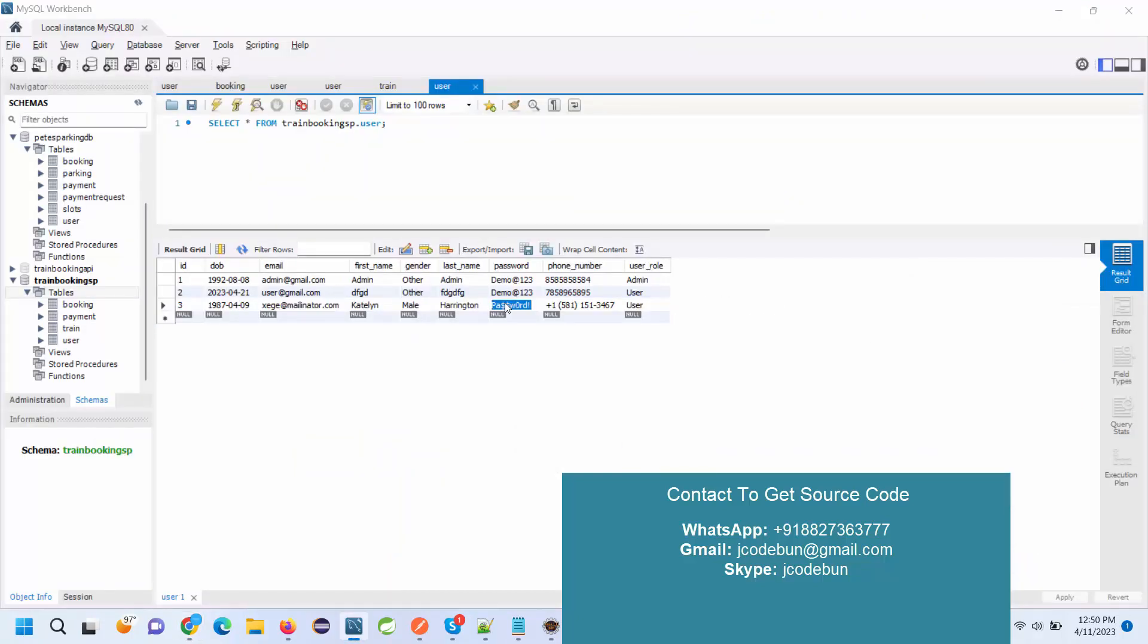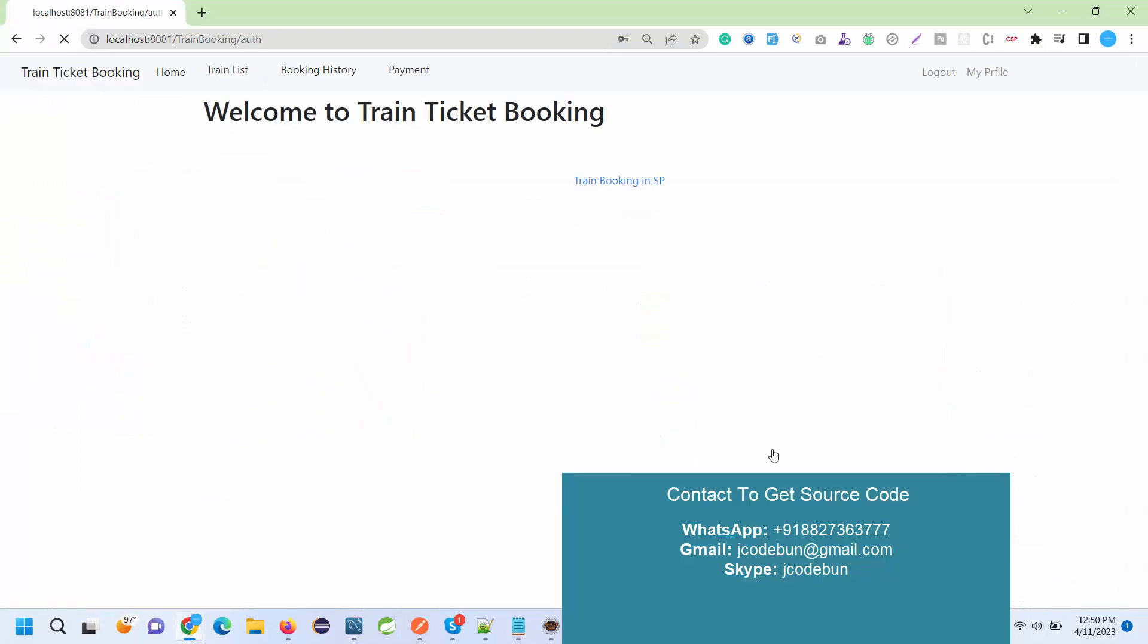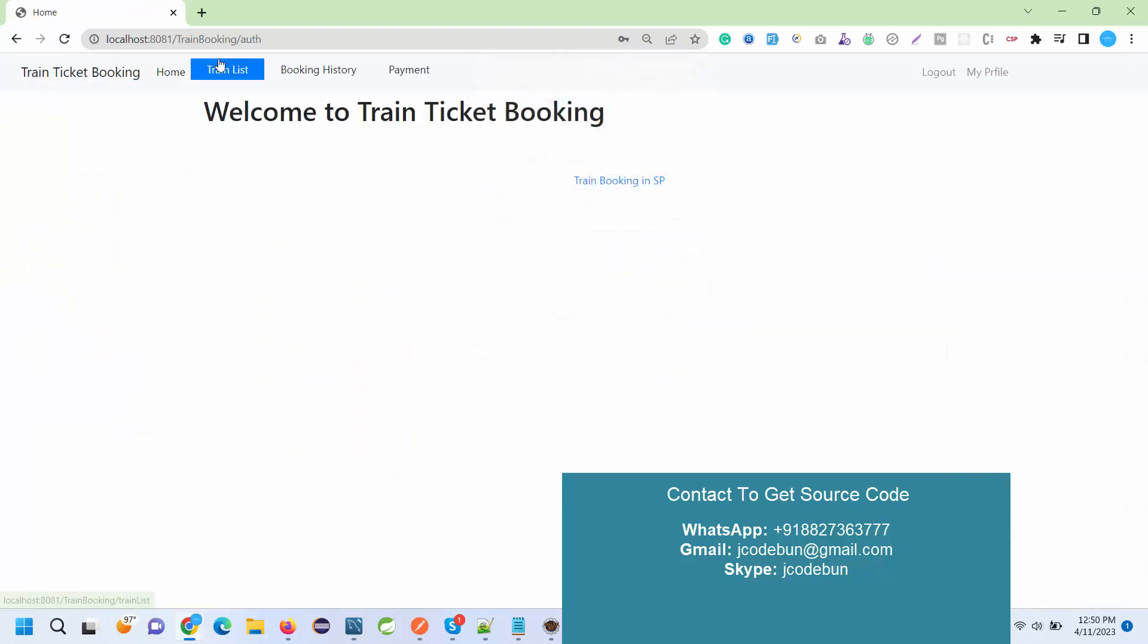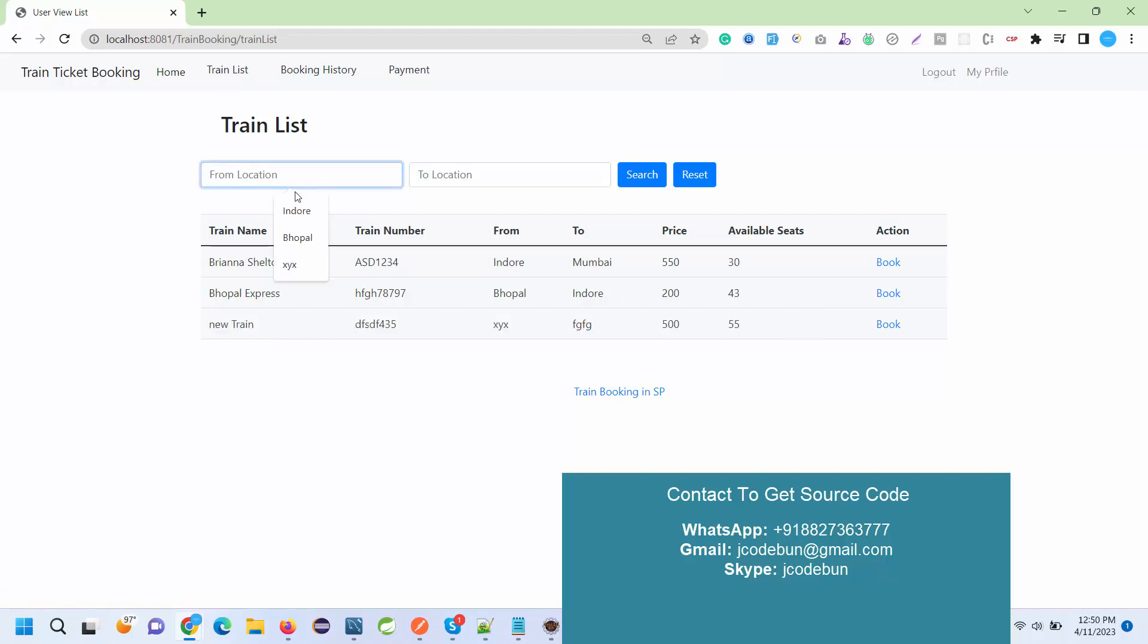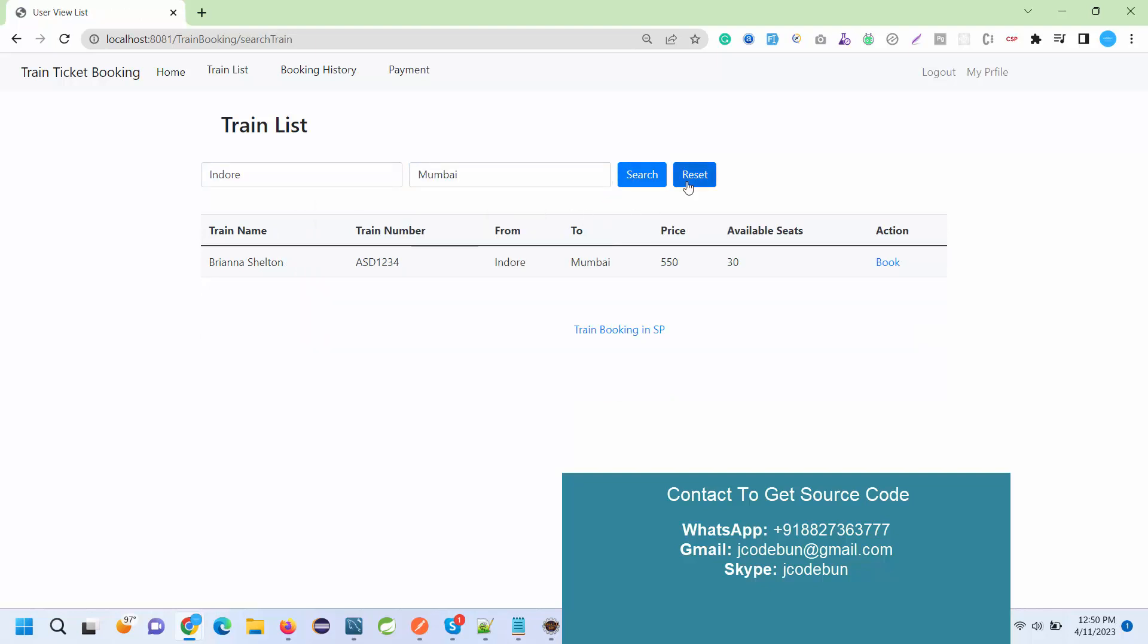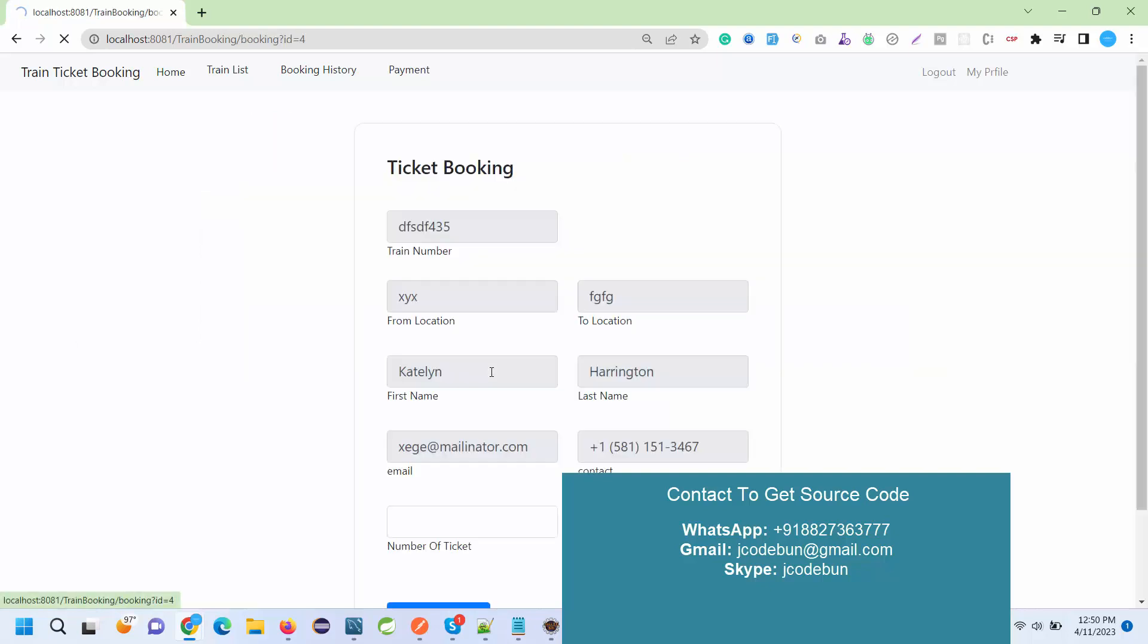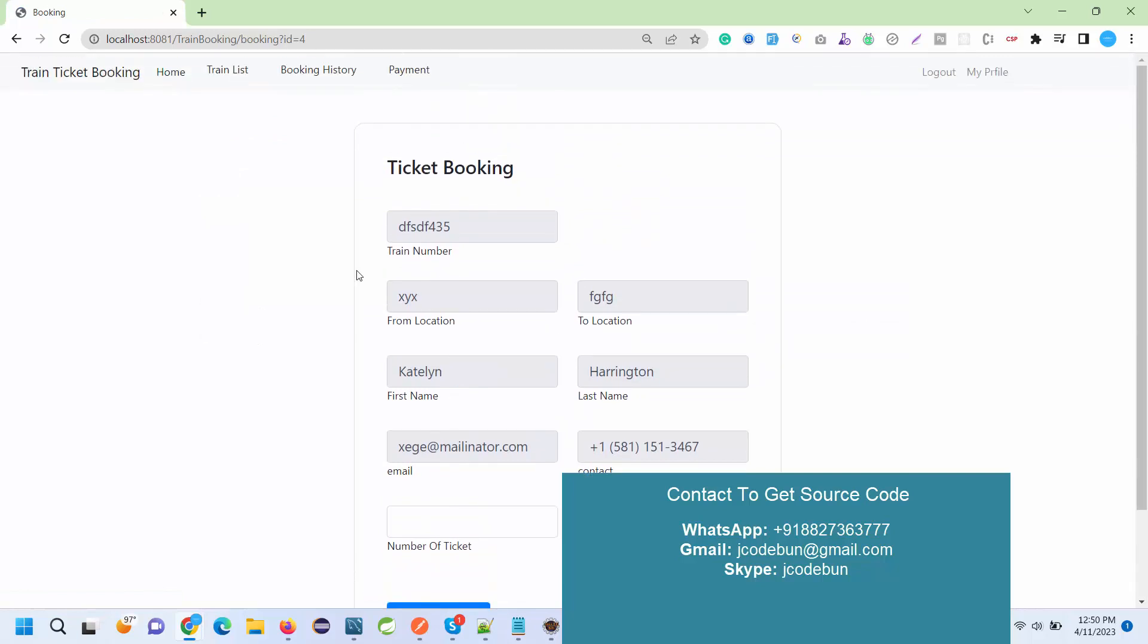I just enter the username and password and I hit the sign in button. Here, what I can check? I can check the list of trains. Let's suppose this is a new train that we have just added. Also a user can search any train from one location to another location like this. When you click on the reset it will reset and display all the data.